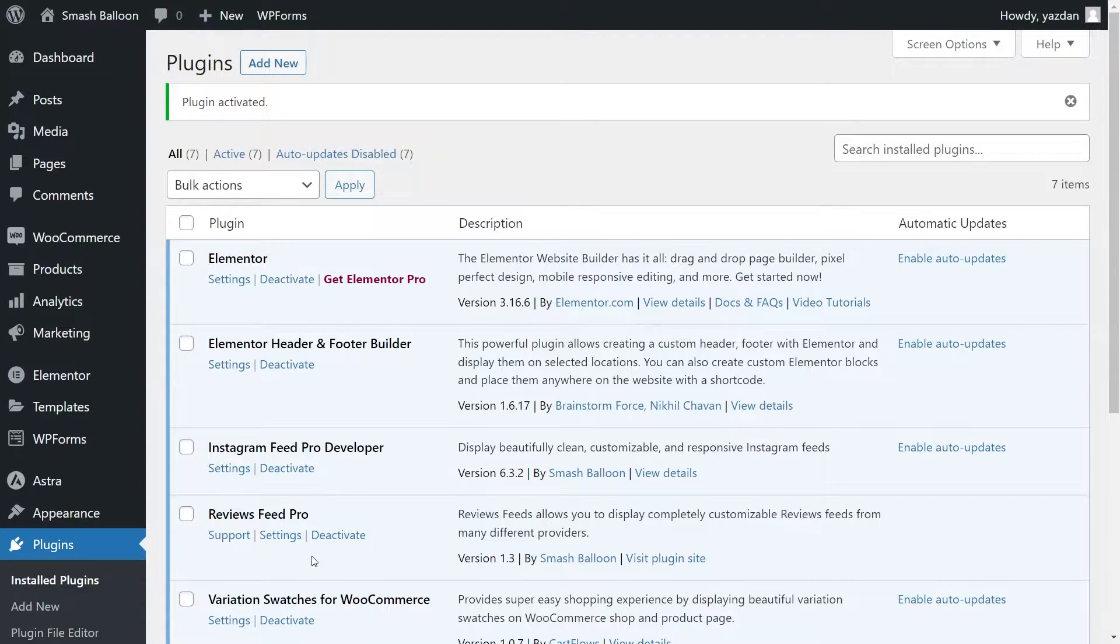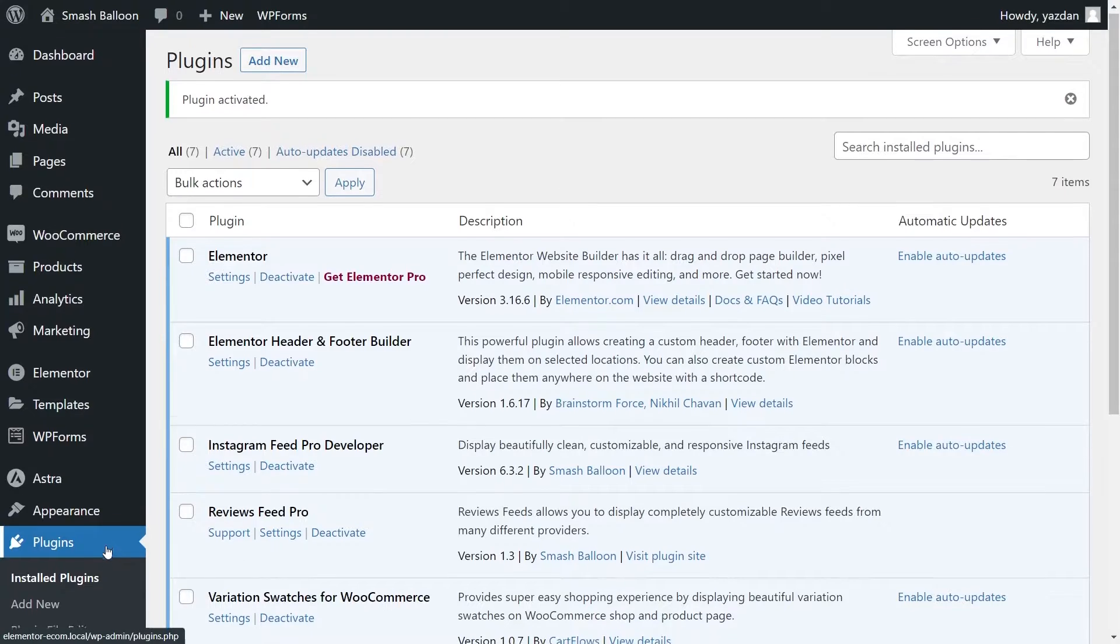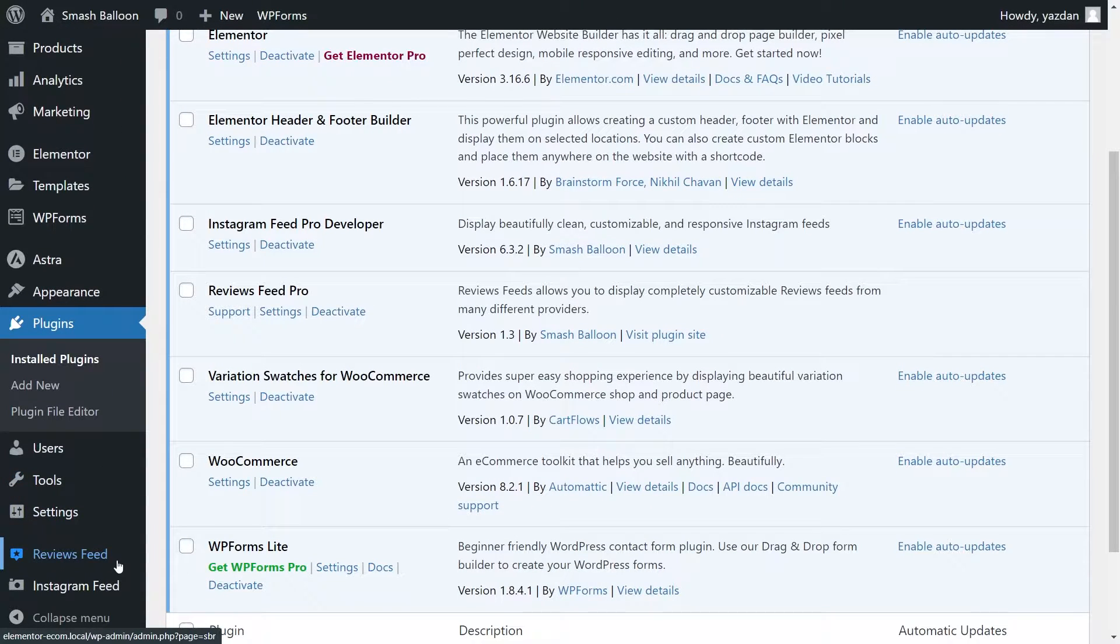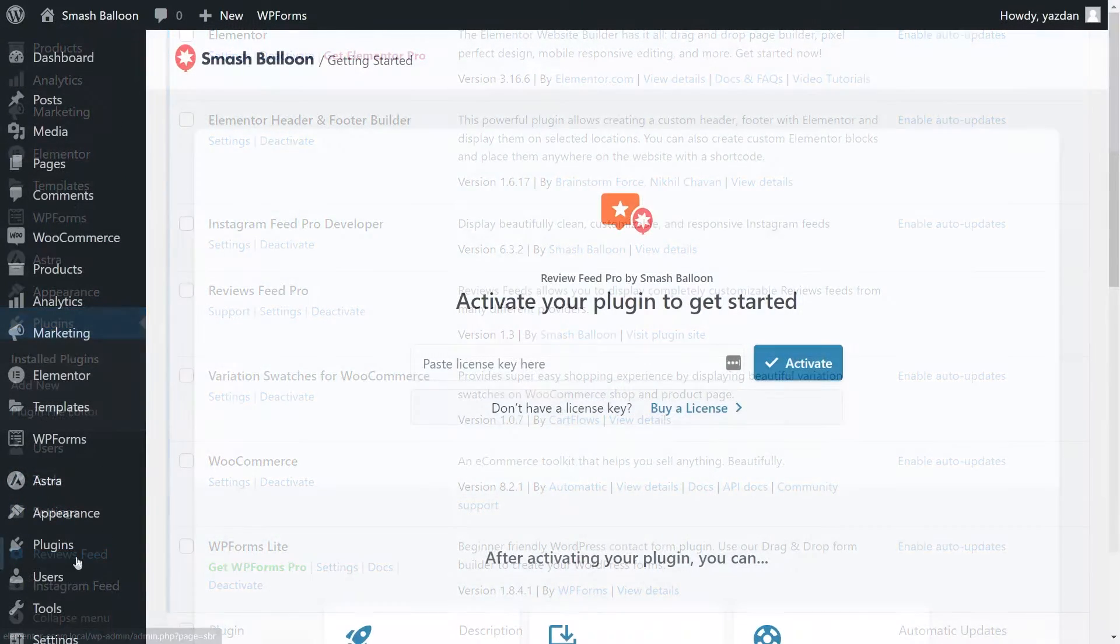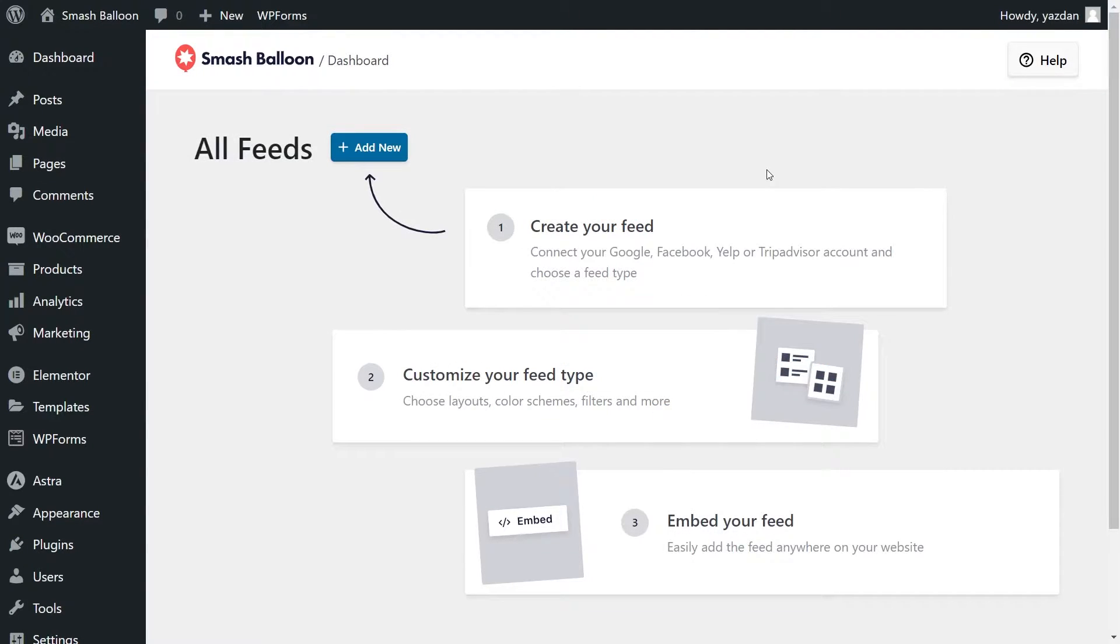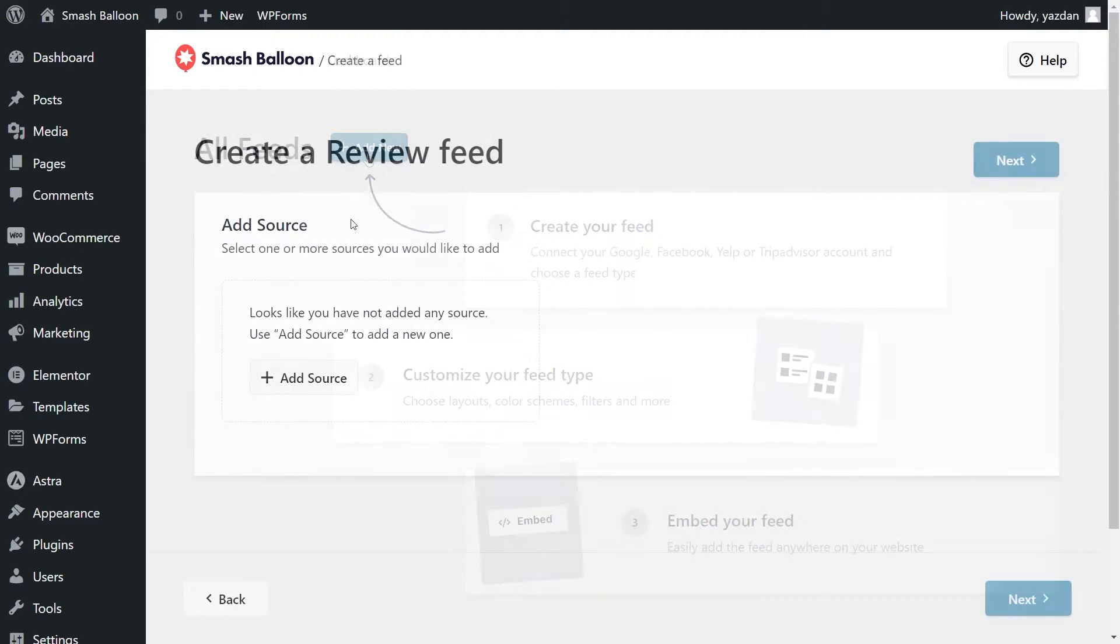Before we can create our first Reviews Feed, let's go ahead and activate the license key for the plugin. On the left-hand side, you'll now notice Reviews Feed. Go ahead and click on that, and inside the plugin, you can paste your license key at the top here. Go ahead and paste it like this, and click Activate. And now our license key has been activated, so we can click on Add New to get started.